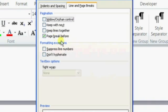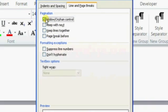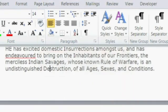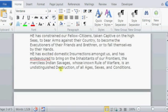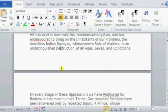So we're going to uncheck that and check on window/orphan control. Click on OK and as you can see, now our paragraph is split between two different pages.